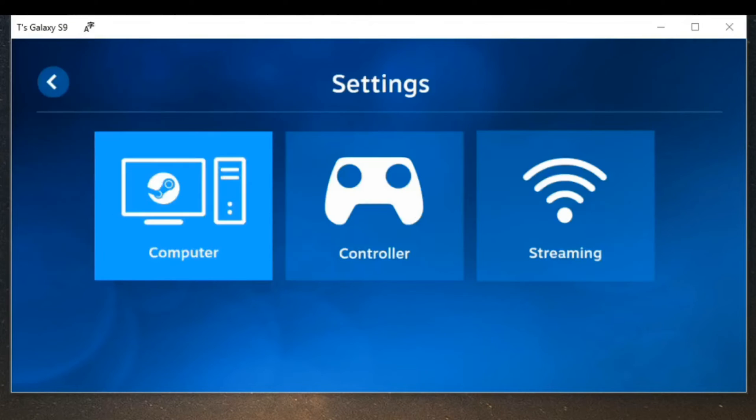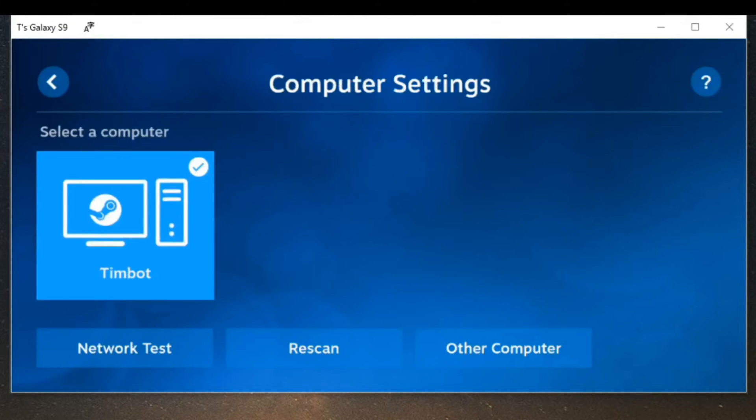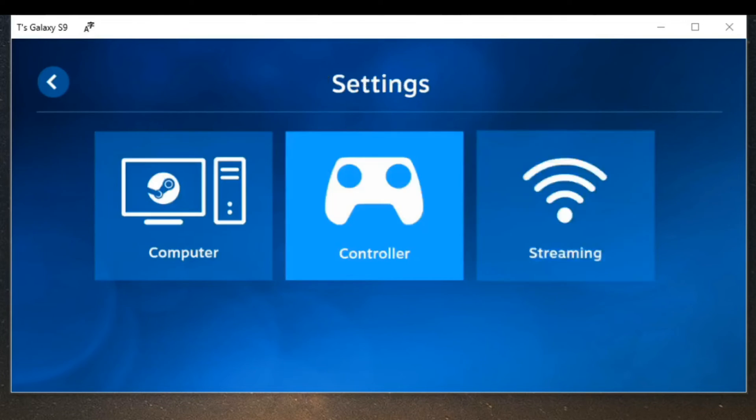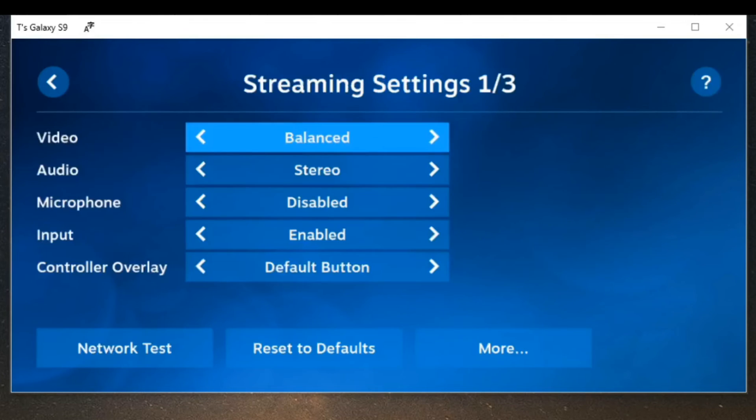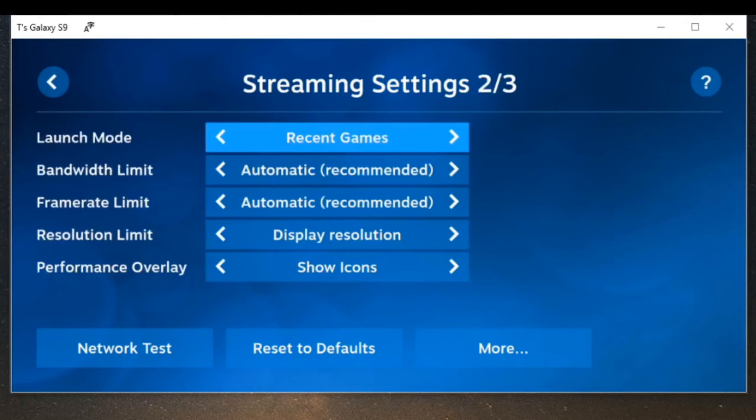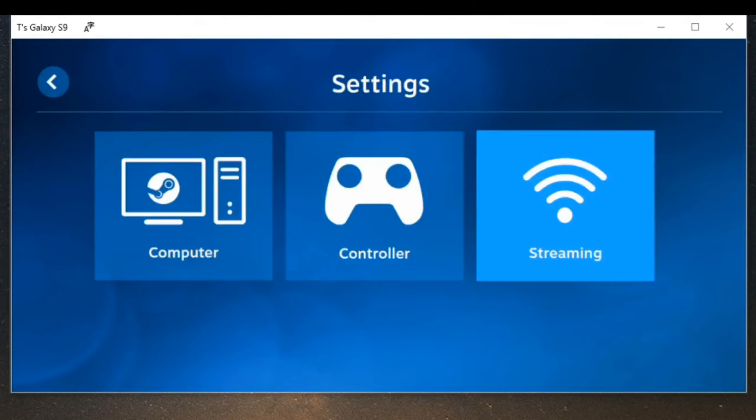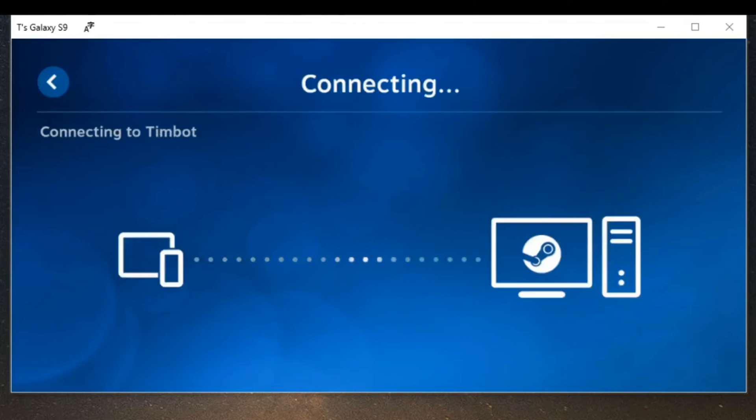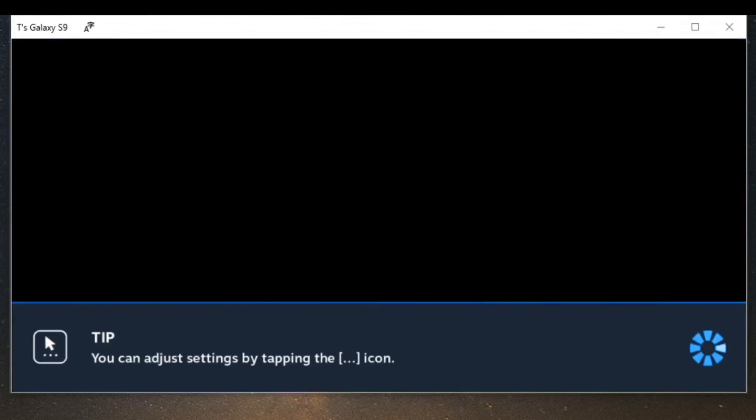Let's go up to the settings so I can see my computer. I can do a rescan, look for other computers, network test. I can connect a controller by going to pair controller or disable touch. For streaming I have a few different options under here as well. Let's go back to the home screen and then go to start playing.